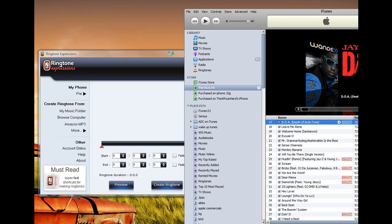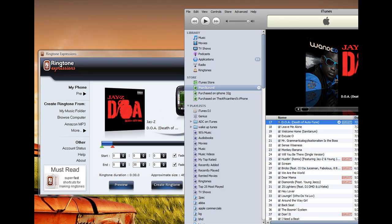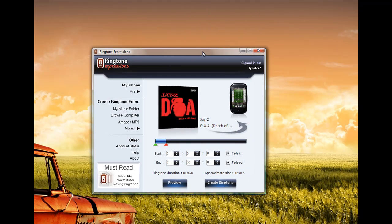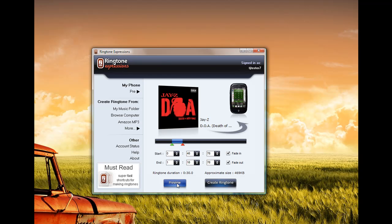There you go. So once you drag that song into Ringtone Expressions, you select the portion that you want. You preview it. I'm so good for playing. I know we're facing a recession, but the music I'm making gonna make it a great depression.